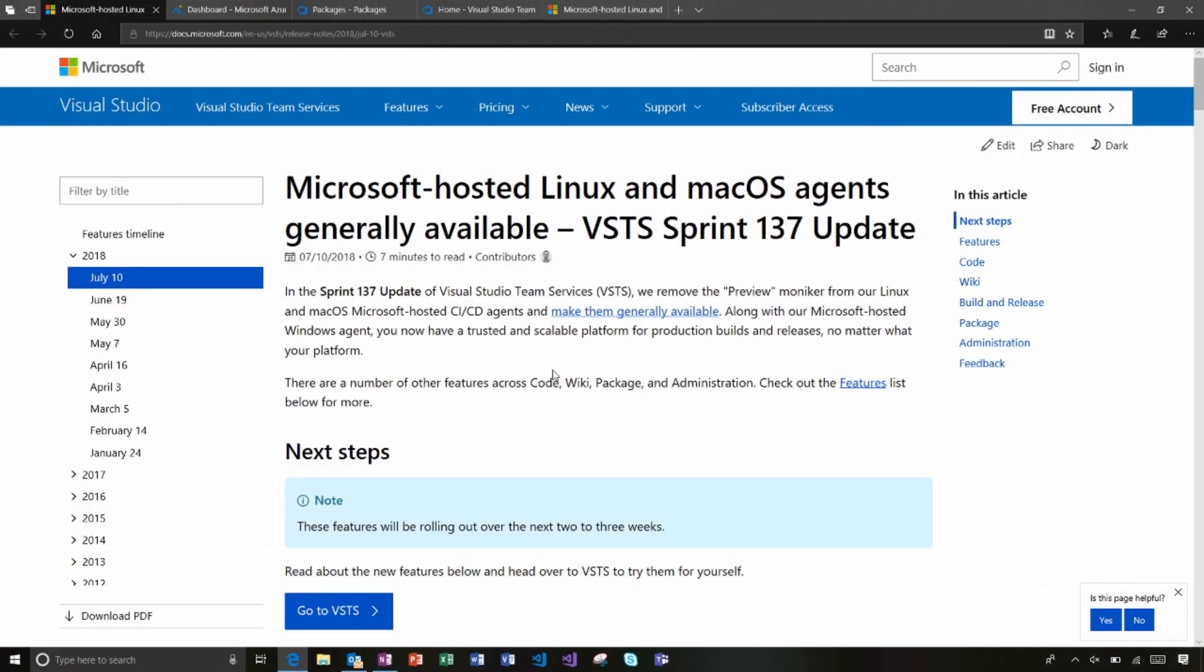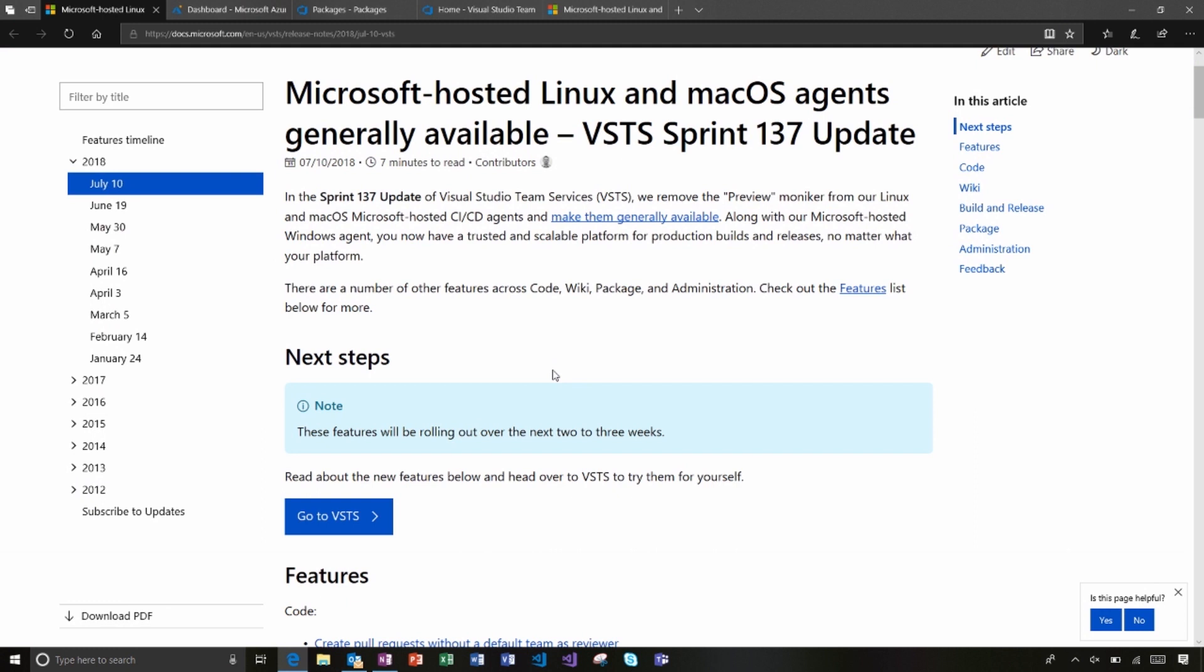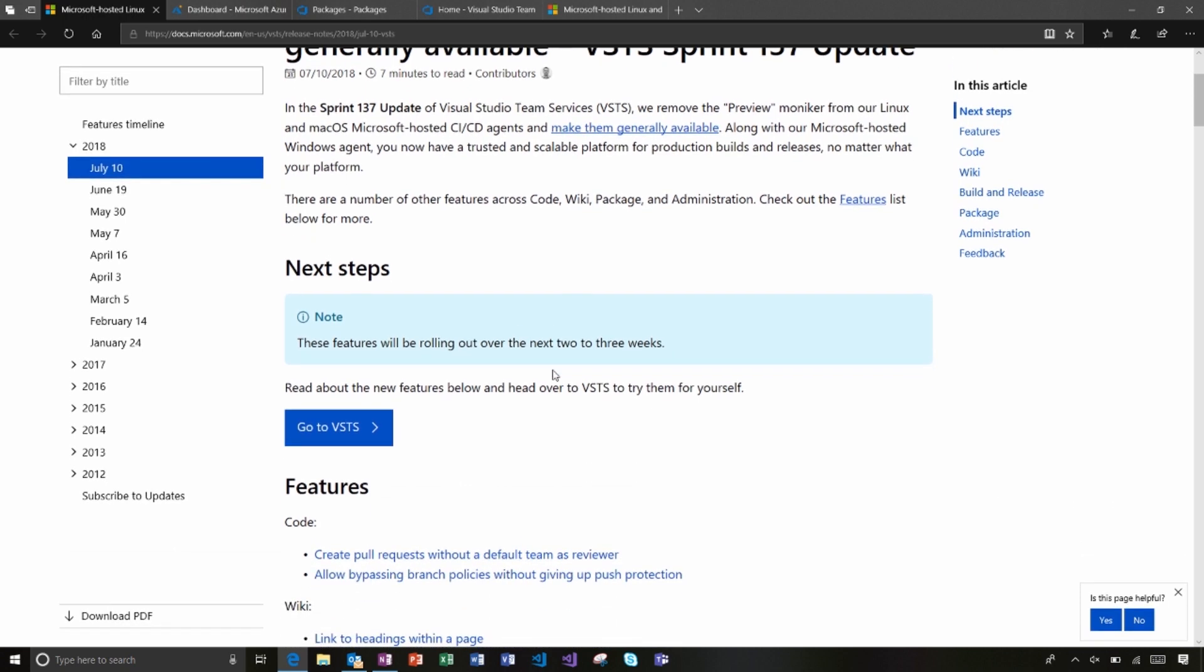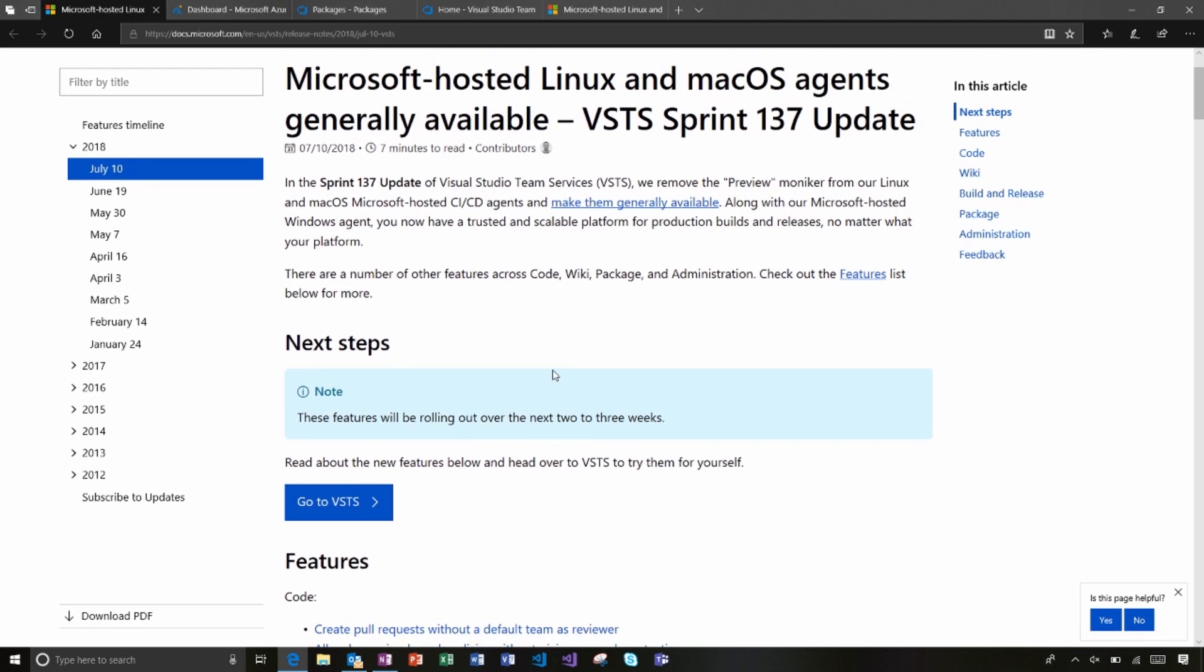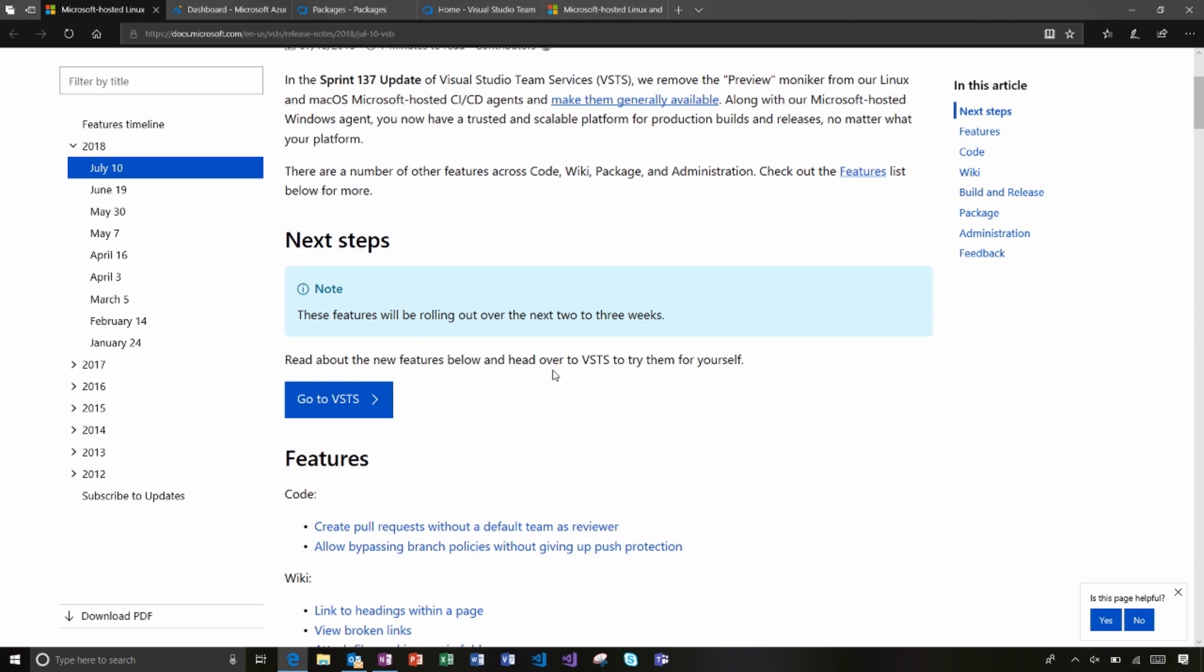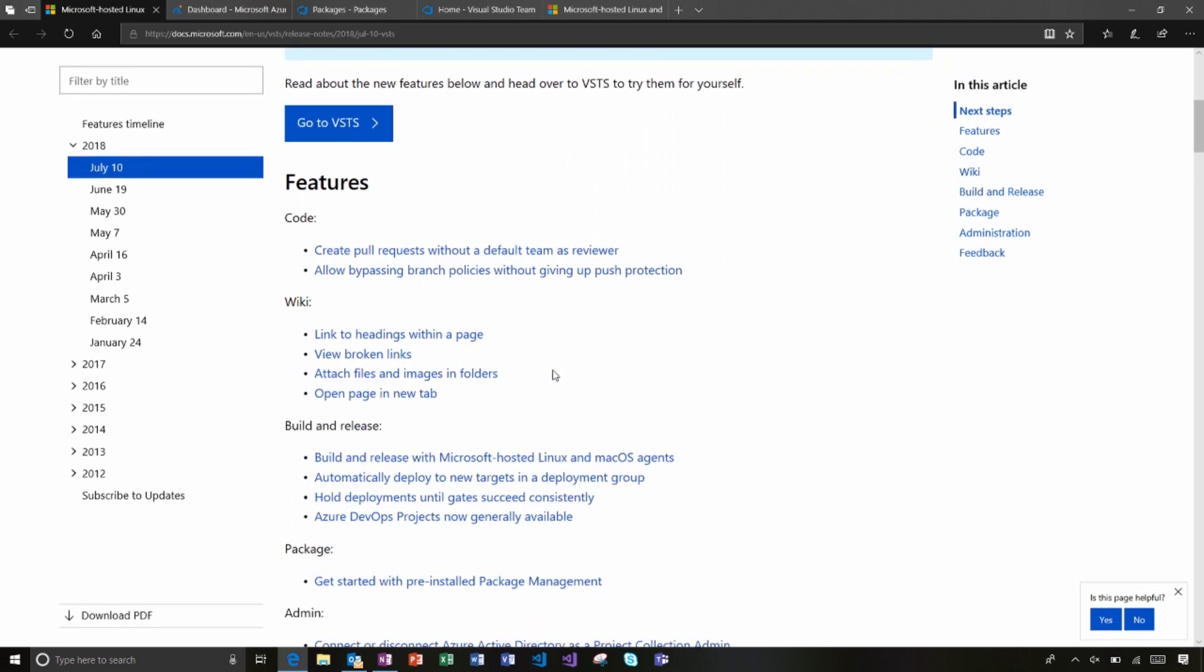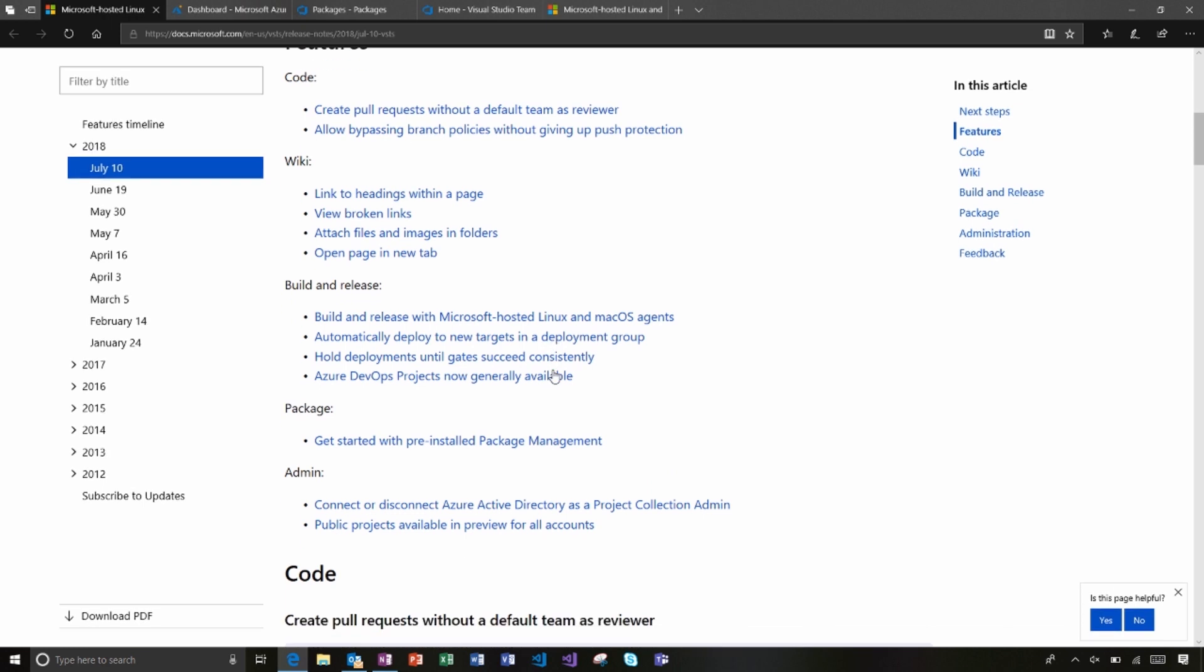If I open up the release notes here, I'll see that the big thing is the general availability of our Microsoft-hosted Linux and Mac OS agents, which enable you to build no matter what kind of dependency you have or what type of app you have. We've taken the preview moniker off of those. If I just go down to the feature list here, it's broken down by the different areas of the service.